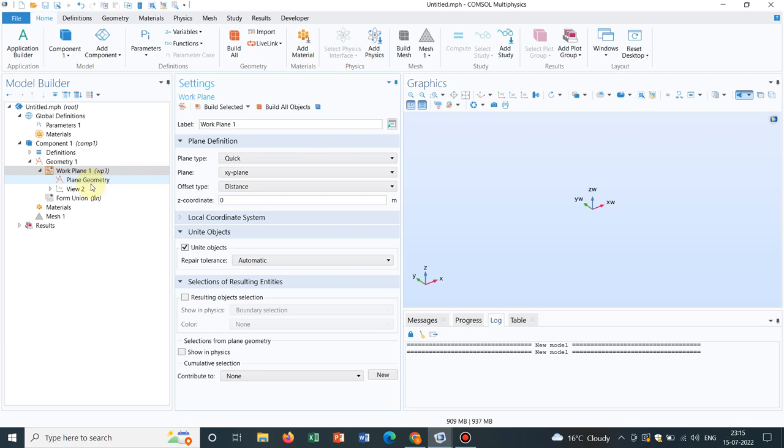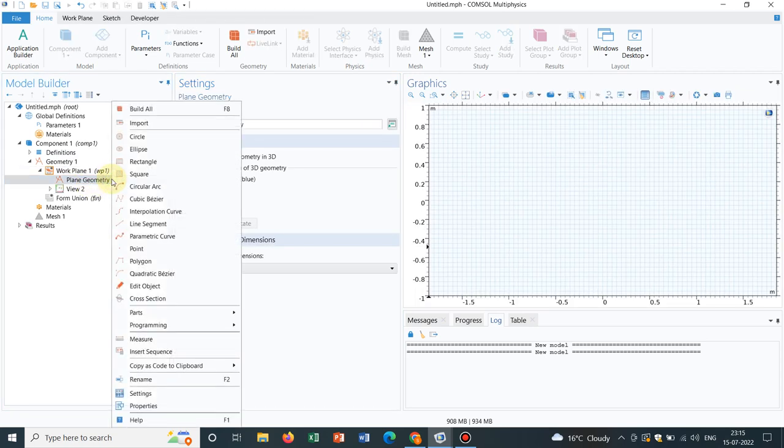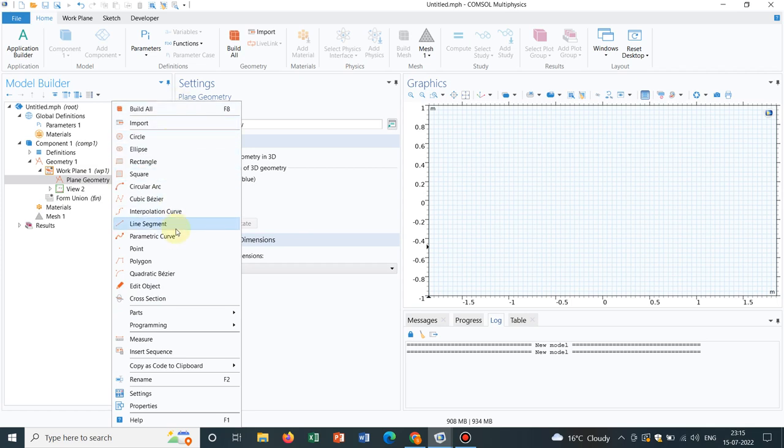If you take work plane under this option, you will get plane geometry. Now in this plane geometry, you'll be having all those options which were there in the 2D geometry. And we had an extensive session on 2D geometry. And you know how to utilize 2D geometry. So we'll be using those concepts here.